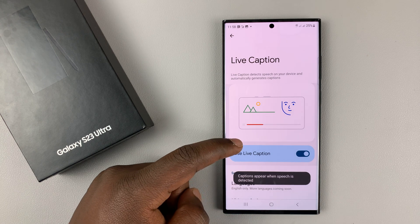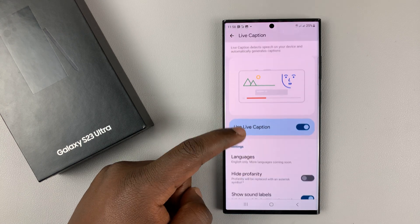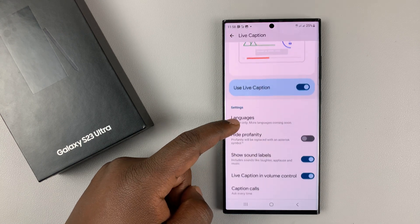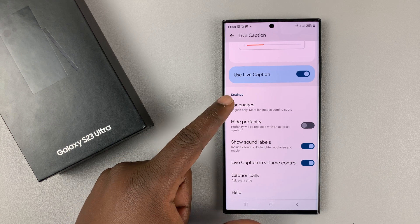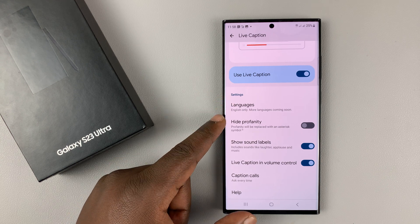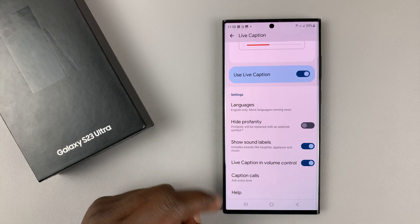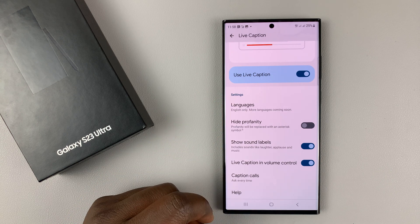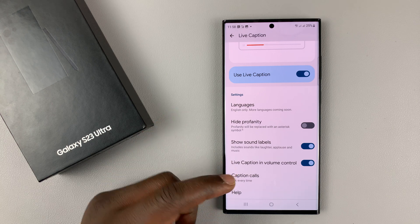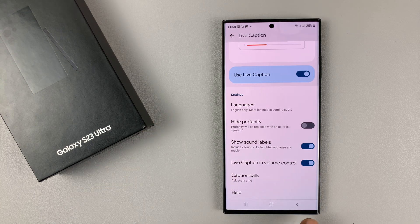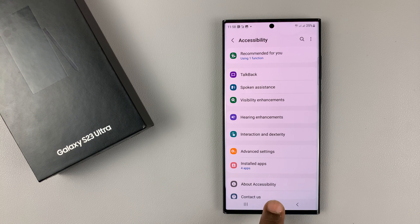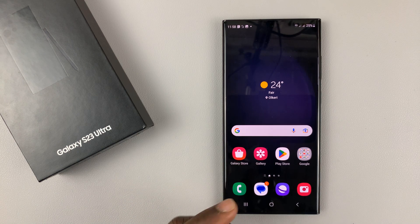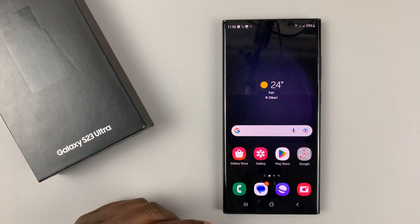Also, while you've enabled it, you can scroll down and customize the live captions. You can change the language. You can choose to hide profanity if you want to — stuff like that. So that's the first way of enabling, and also disabling if you want to, the live captions on this phone.